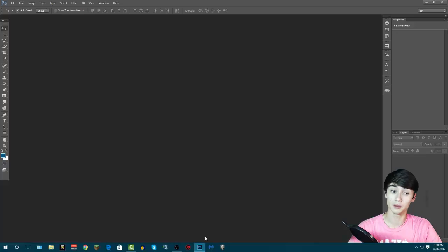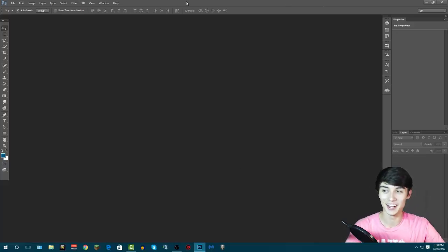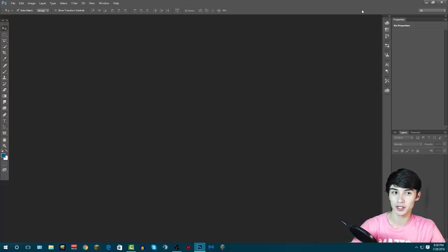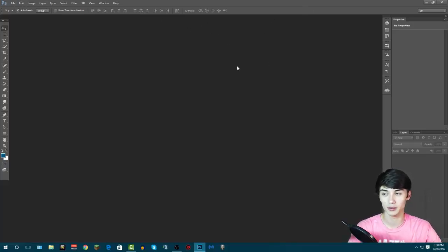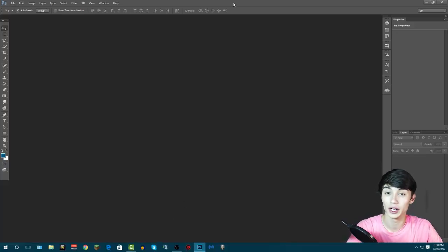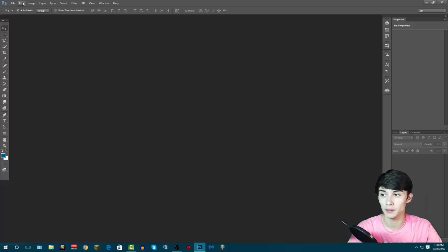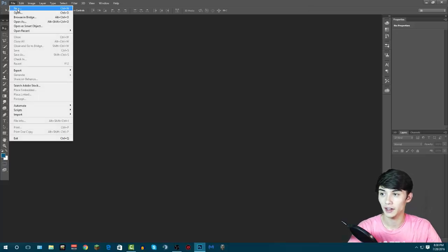Basically, what you want to do is open up Photoshop. We're going to make it in Photoshop and then edit it in my video editor. To start off, open up Photoshop and click File, then click New.